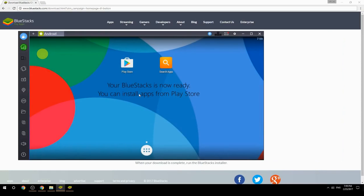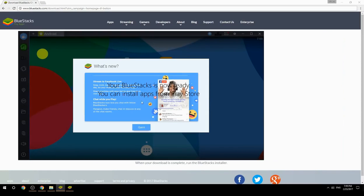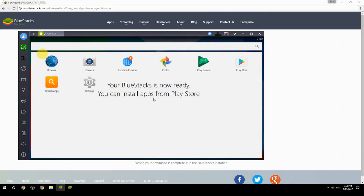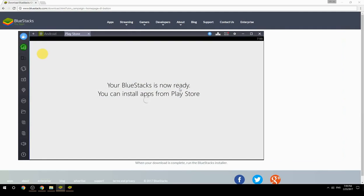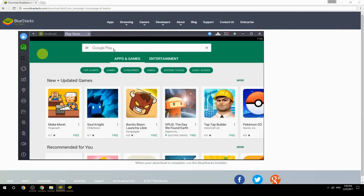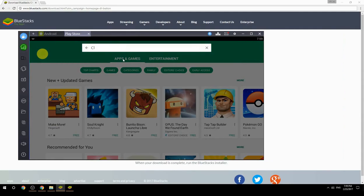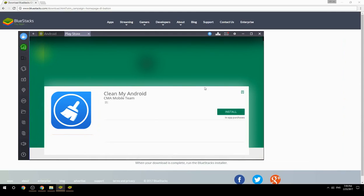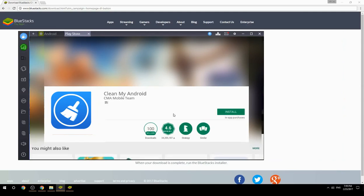Your BlueStacks is now ready and you can install apps from the Play Store. Search for your game name inside Google Play, click on the game icon, then click the Install button. Once installation is finished, begin playing.